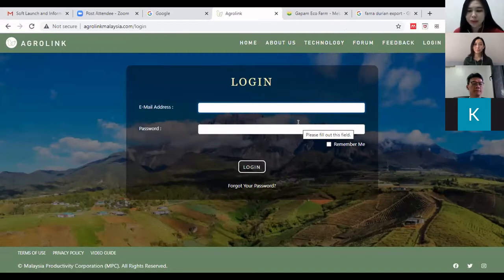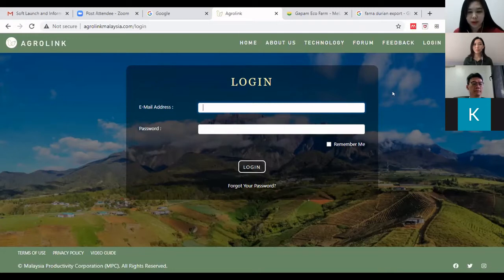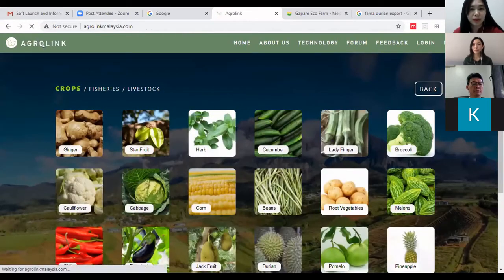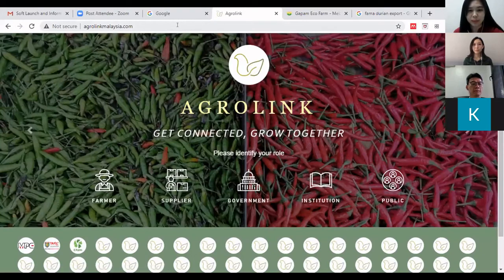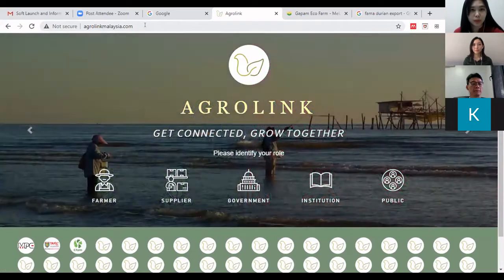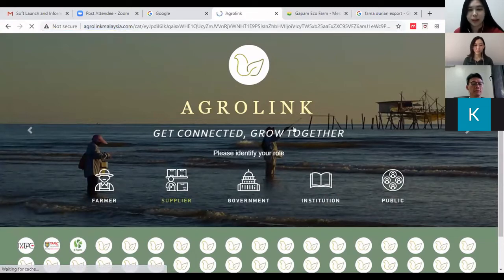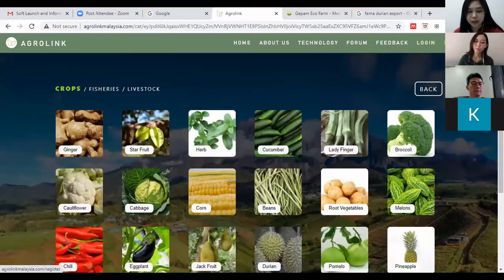This is the second part of my demonstration. From the home page, log on using any web browser — I'm using Google Chrome right now. Go to agrolink malaysia.com and you'll reach this page. If you are a supplier, click on 'Supplier' to identify your role. You will need to register as a new user.